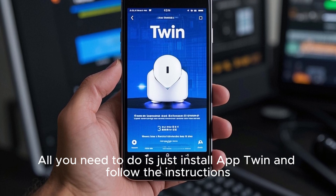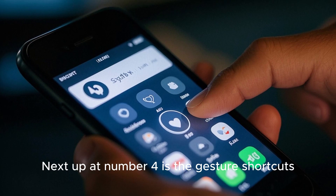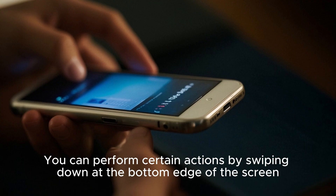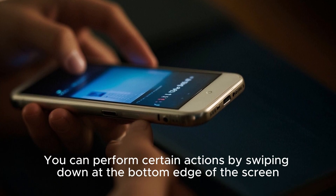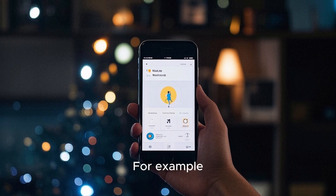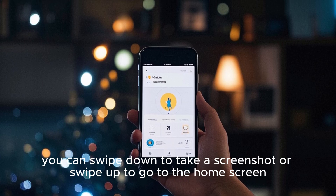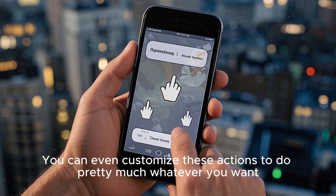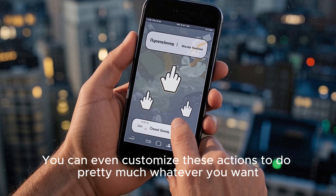Next up at number four is gesture shortcuts. You can perform certain actions by swiping down at the bottom edge of the screen. For example, you can swipe down to take a screenshot or swipe up to go to the home screen. You can even customize these actions to do pretty much whatever you want.